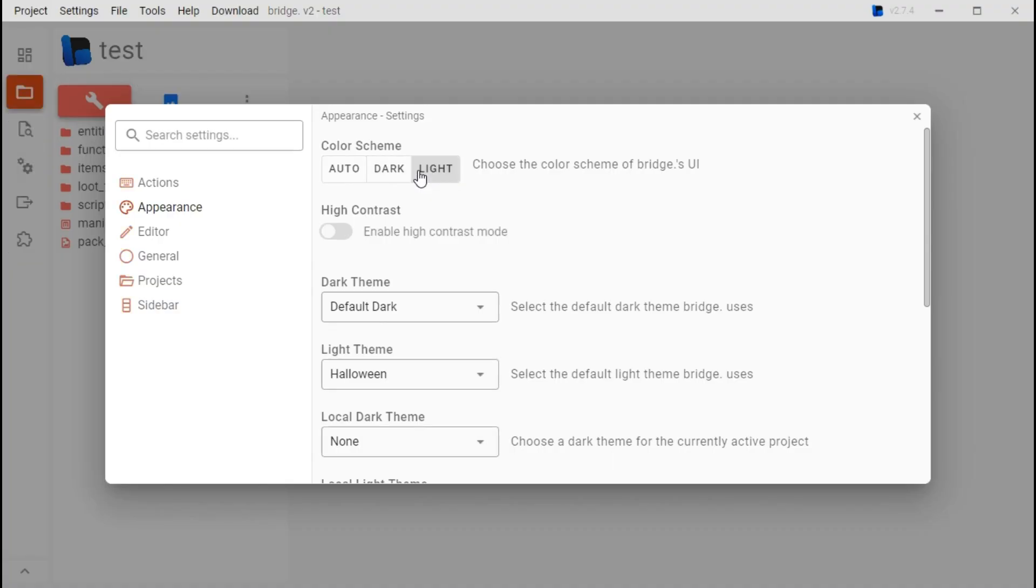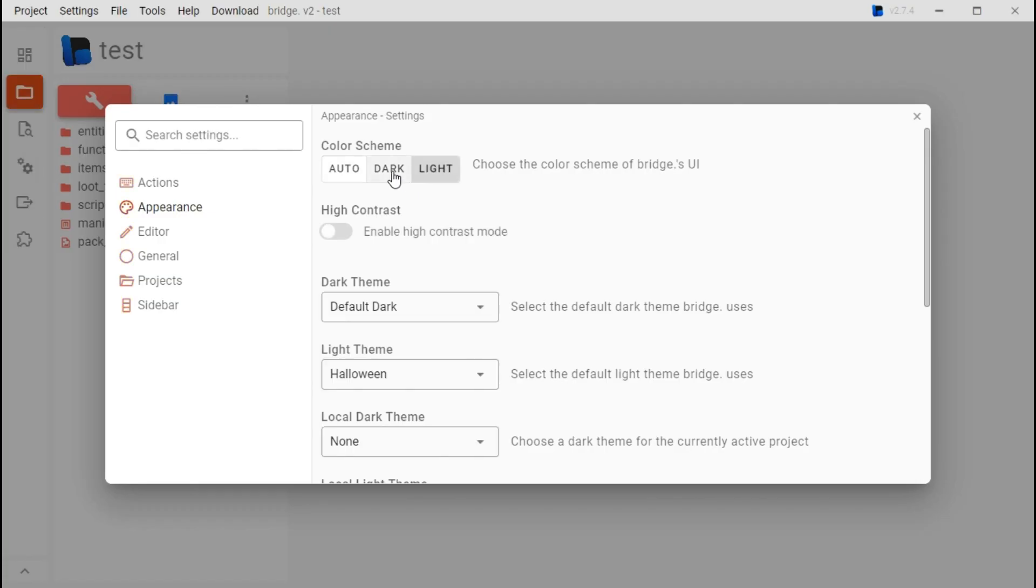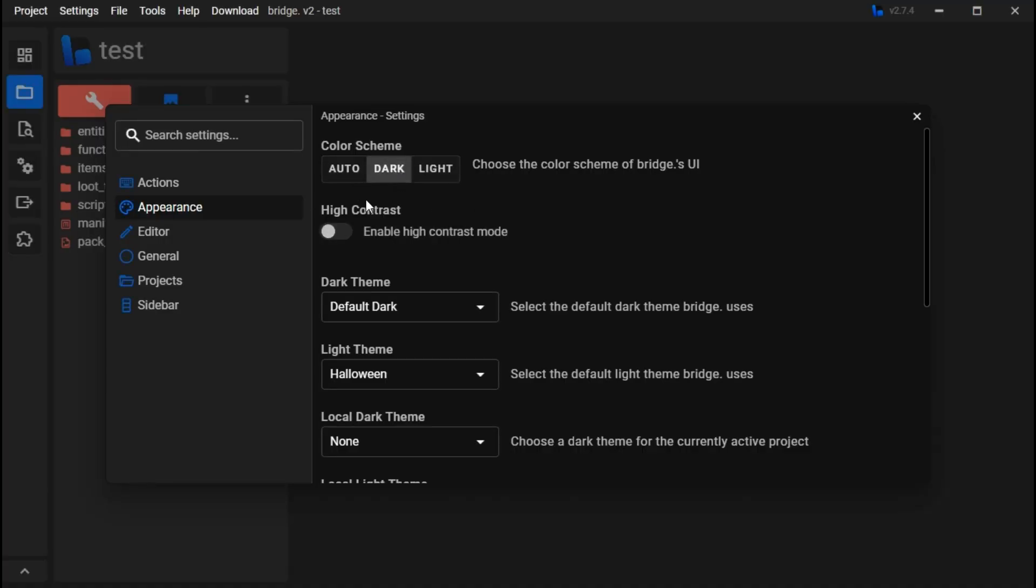Here's where you can choose the theme for Bridge. I prefer to go dark because you can go light or just automatic, which I'm pretty sure is just for your Windows theme.